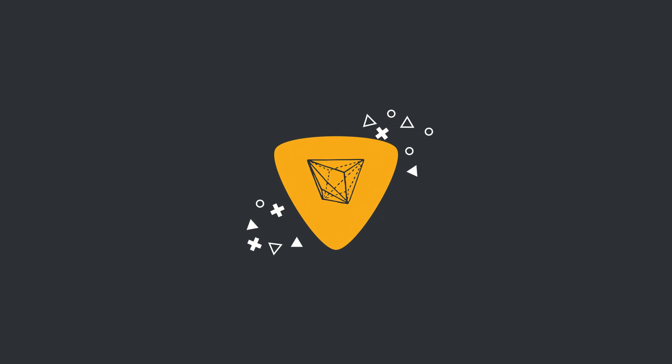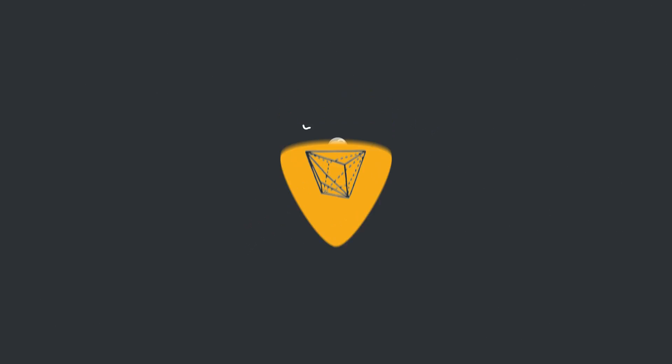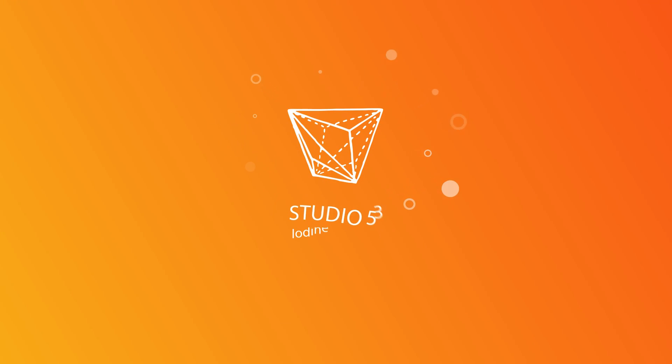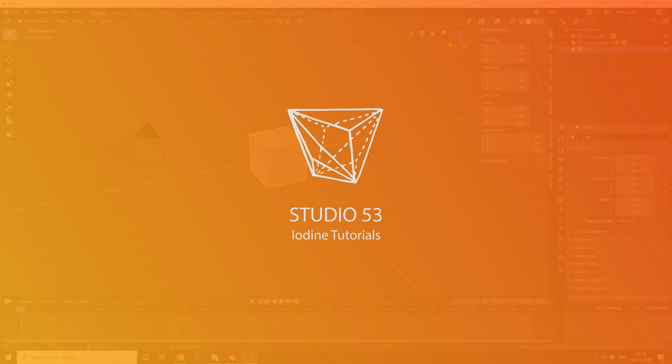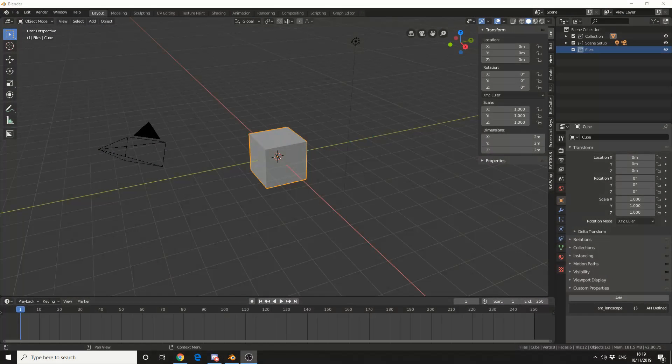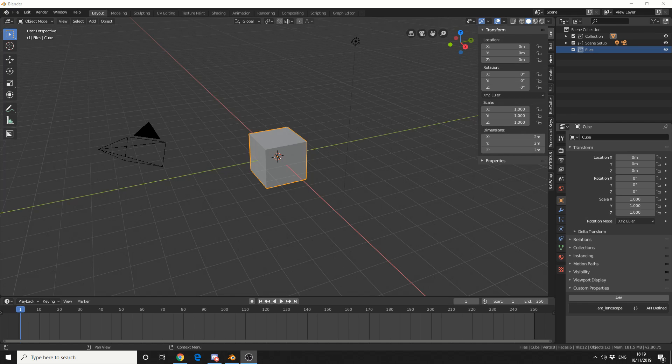Alright guys, how's it going? A very quick tutorial on how to use the mask modifier. Super easy, barely an inconvenience.